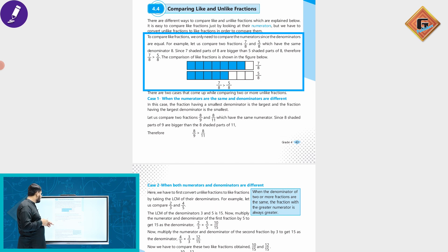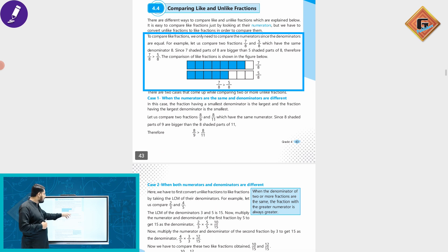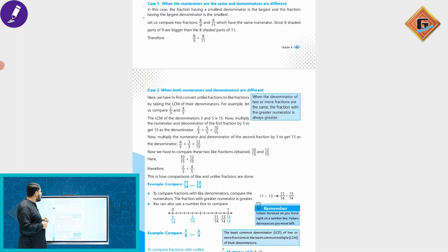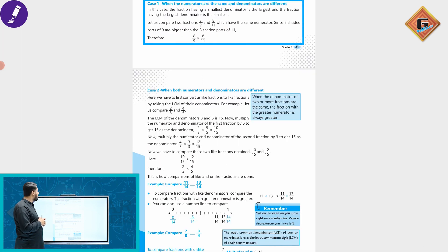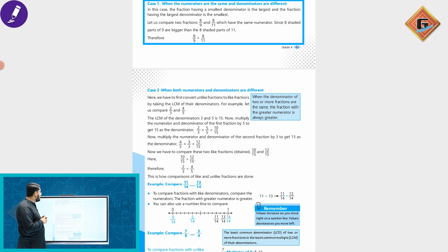There are two cases that come up while comparing two or more unlike fractions. In the first case — when numerators are the same — the fraction having the smallest denominator is the largest, and the fraction having the largest denominator is the smallest.